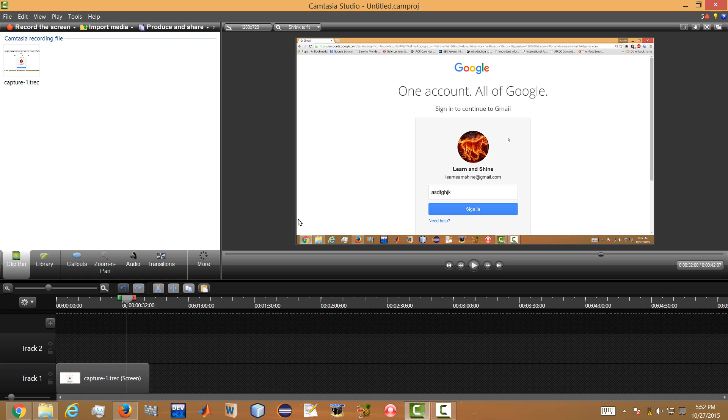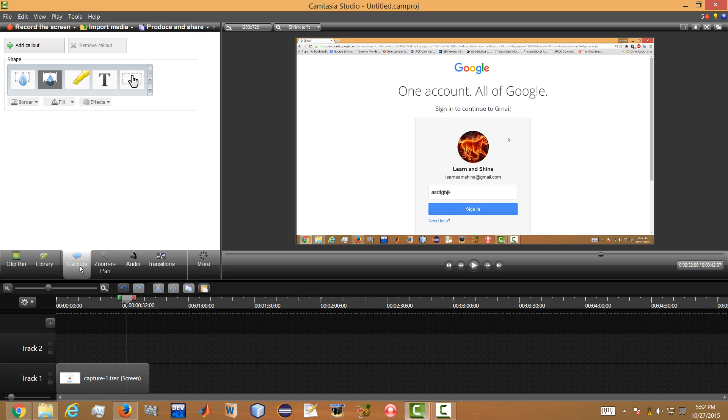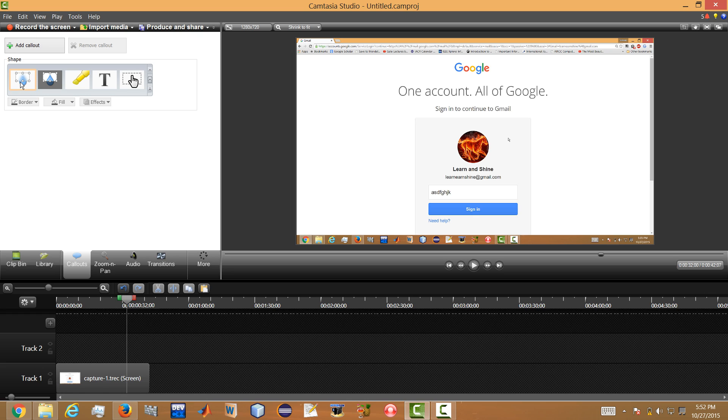You have to go to the option called Callouts. Just click on it and go down until you find a blur option here. So once you click on it, it will be giving a box.